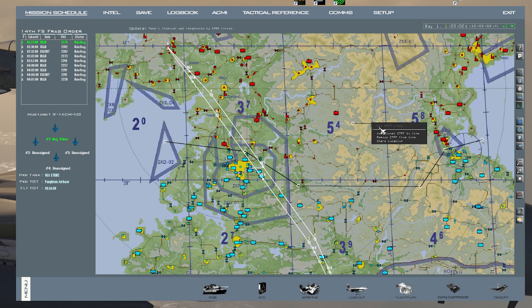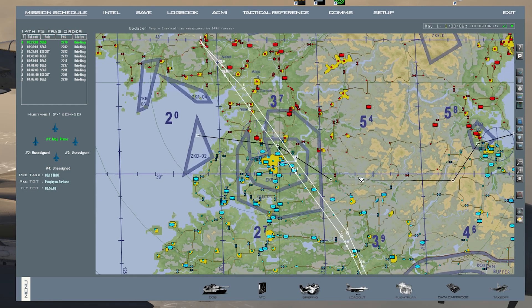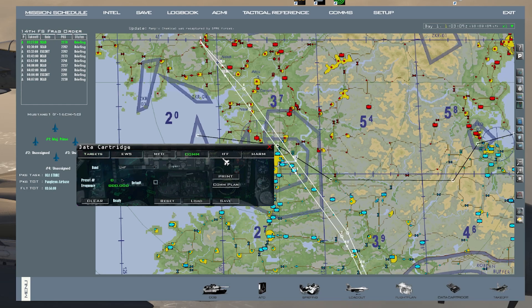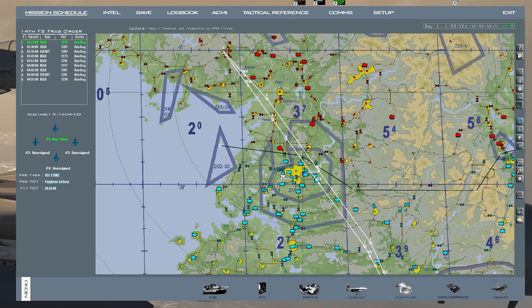To delete a point, right-click on it and press Remove. Since I made that change, I'm going to do another click dance — Comm, Comm Plan, IFF, IFF Plan, press Save. This line is now in my DTC, so if I go into 3D right now it will be there.